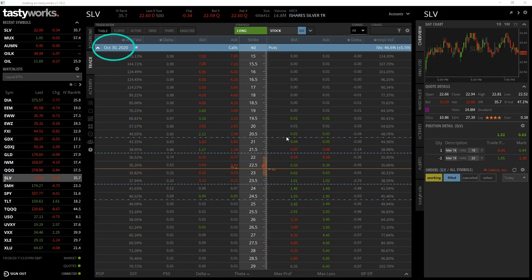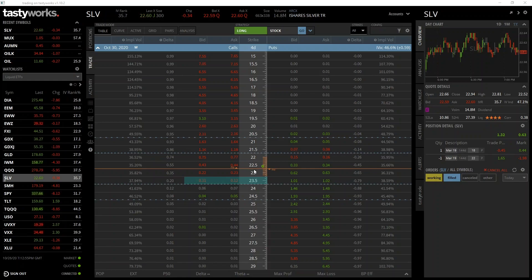Every option on the screen expires on Friday. As usual, we have strike prices down the middle with calls on the left and puts on the right. We're interested in the $23.50 strike price, which we can find in the middle column, and we want the call, so we head left from there. There are two price columns: the bid column and the ask column.